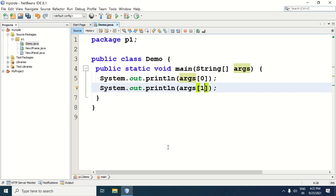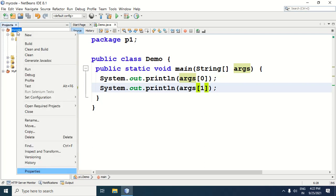So here in the demo class, in the main method, we have written the code to print ARGS zero and ARGS one — the first and second command line argument values. Now we will see how to pass the command line arguments. Since this demo class is created in my code project, we need to right-click on the project. When we right-click, a window is shown.